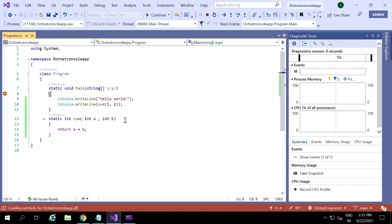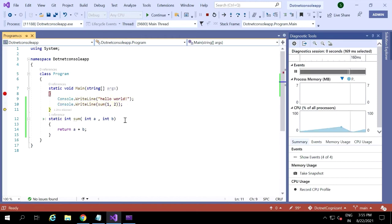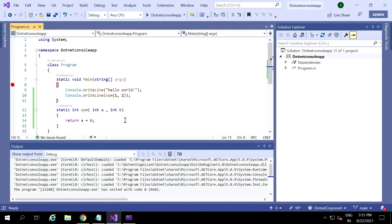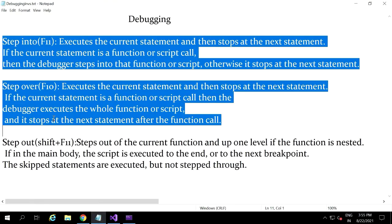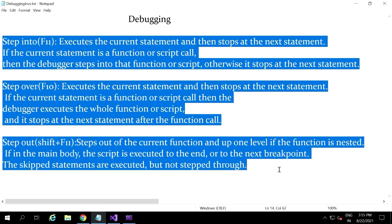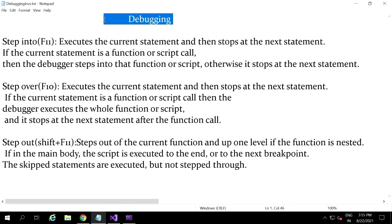So that is step over — F10. I think everyone is clear with step into, step over, and step out. While debugging, these things will help you a lot to understand the current flow of your code. There are two methods to perform these things: one is manually using the buttons present in Visual Studio, and the other is using the shortcut keys — F11, F10, and Shift plus F11.